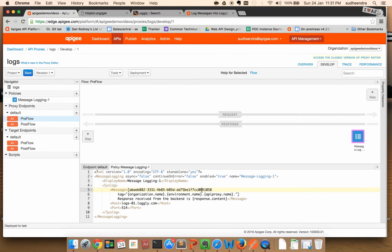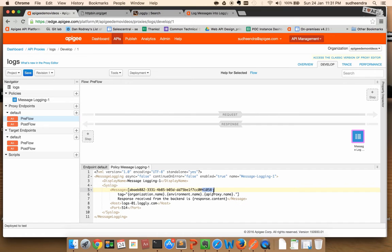The second part of the message contains the PEN or the private enterprise number for Logly. It is required for all the messages that you push to Logly.